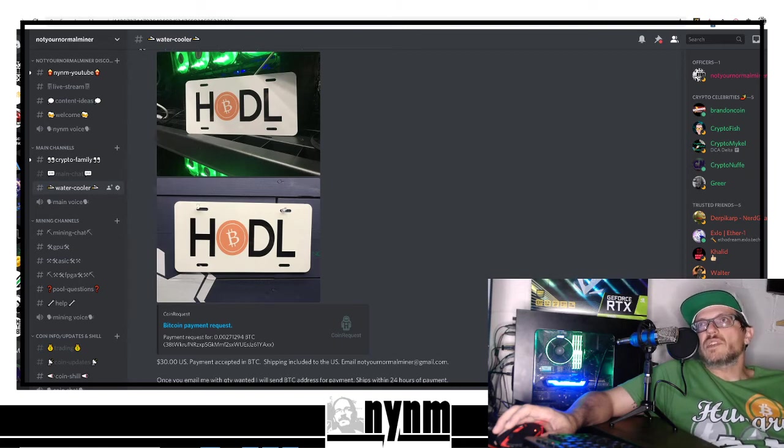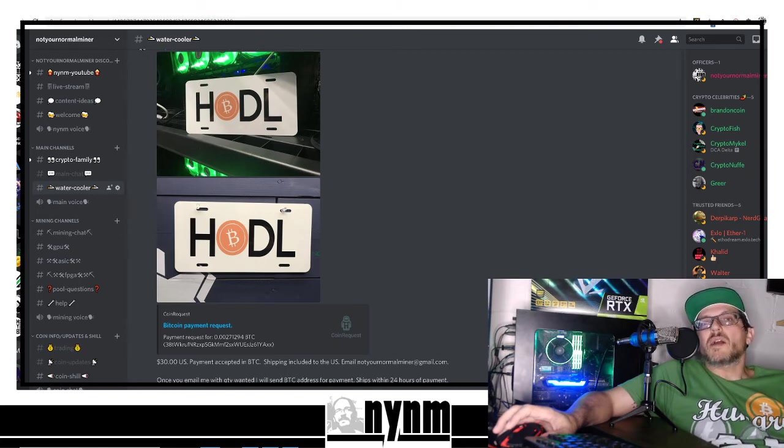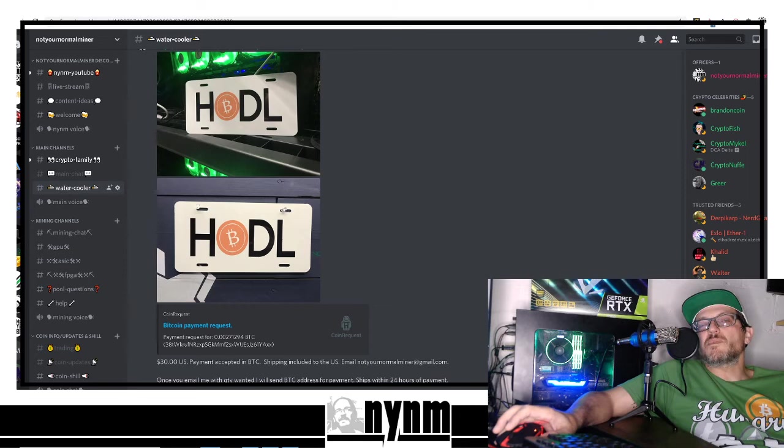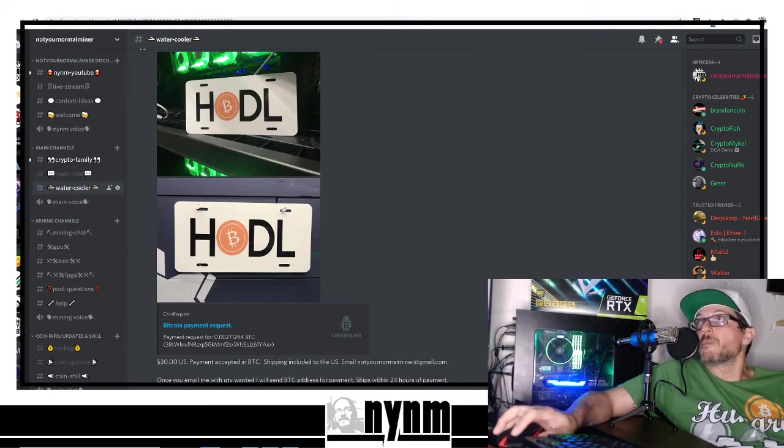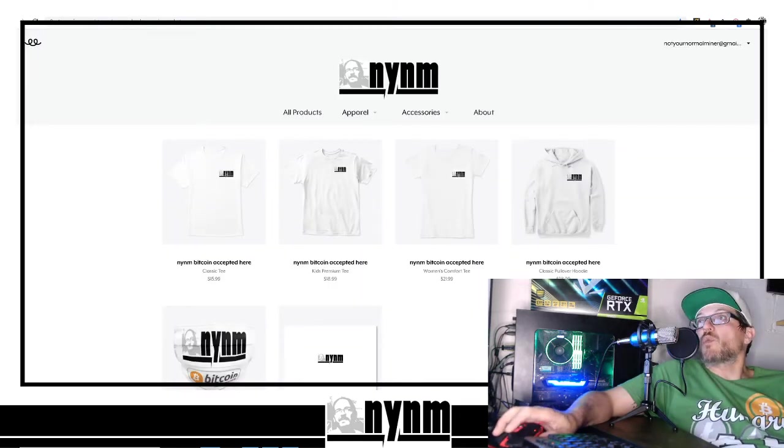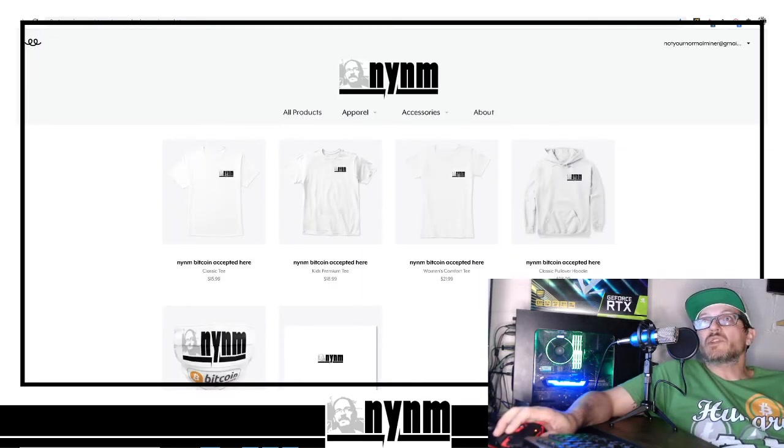We do have these HODL Bitcoin license plates. These are metal and we'll ship these anywhere in the U.S. for free. That's over at the water cooler. Also you can support the channel by heading over to Not Your Normal Miner NYM's Hash Merch Market and get some of that Bitcoin accepted swag here.